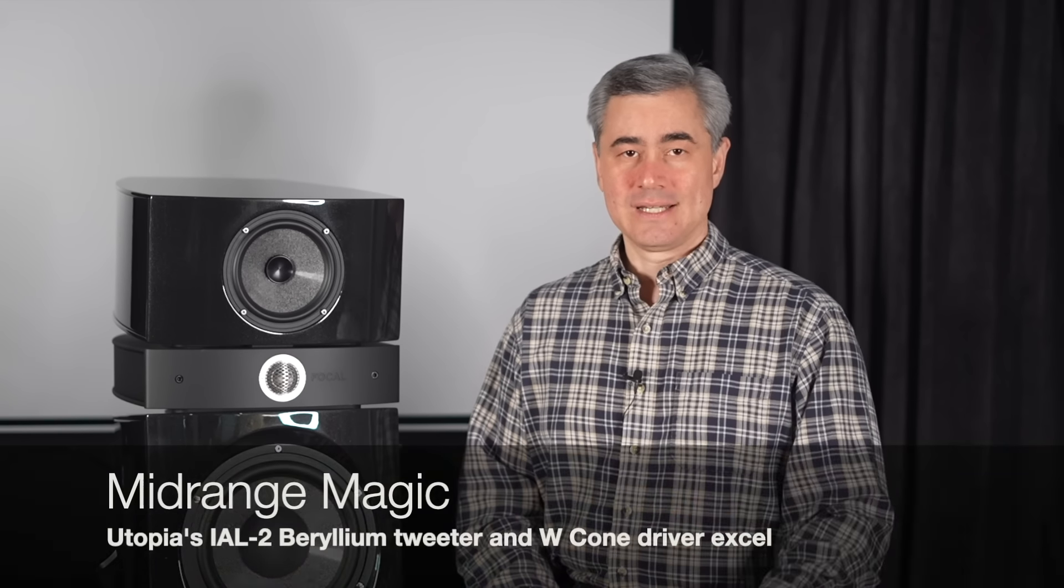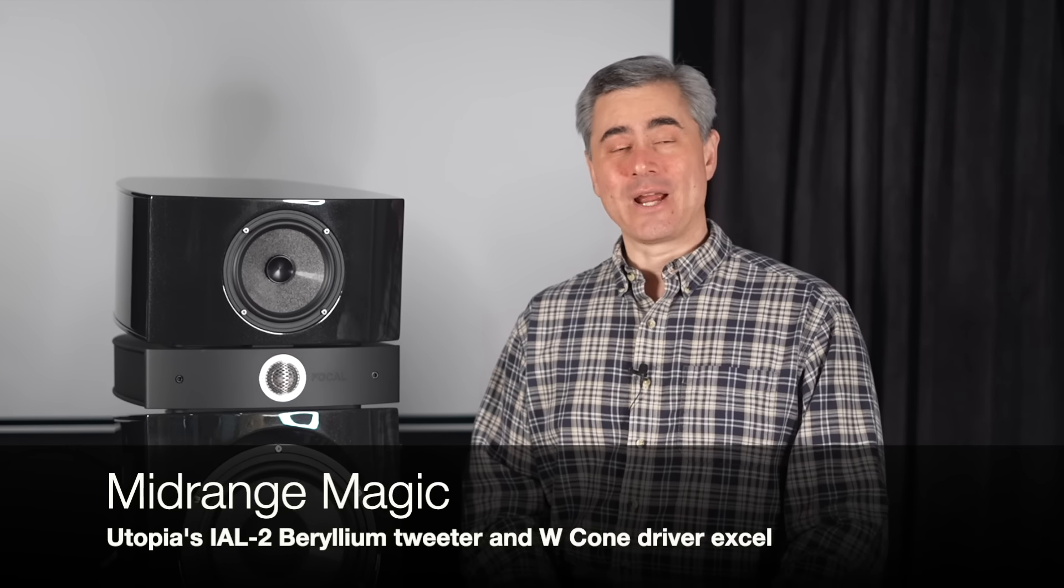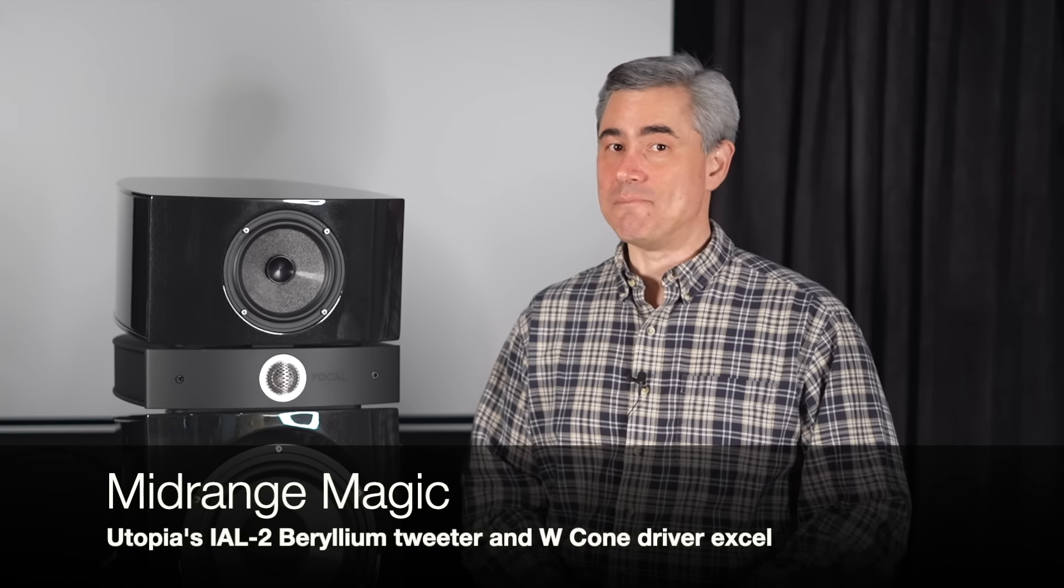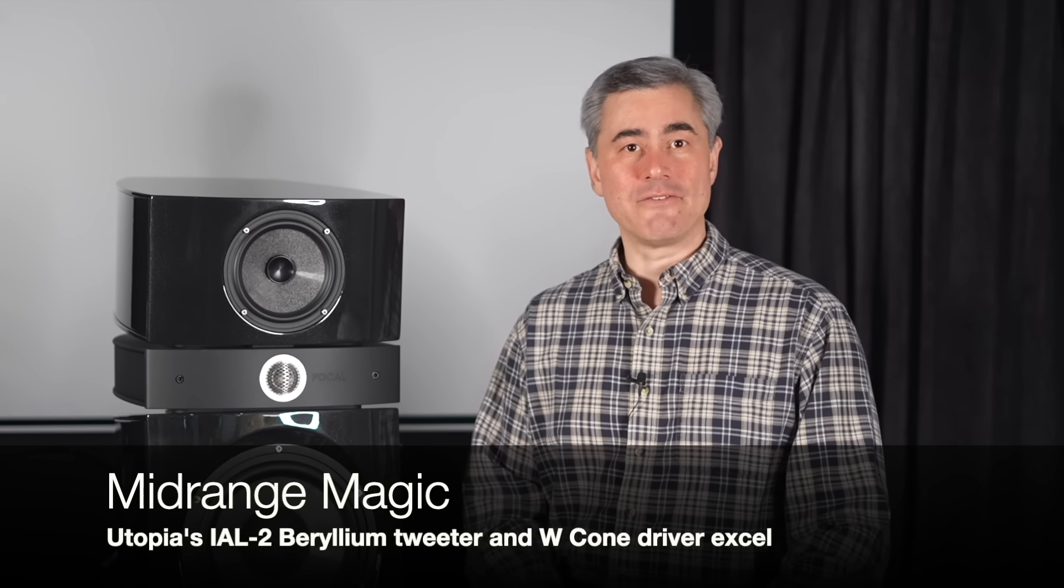First, the mid-range is magical. If you can't get the mid-range right in the speaker, nothing else matters, and Focal has absolutely nailed it with the Scala.